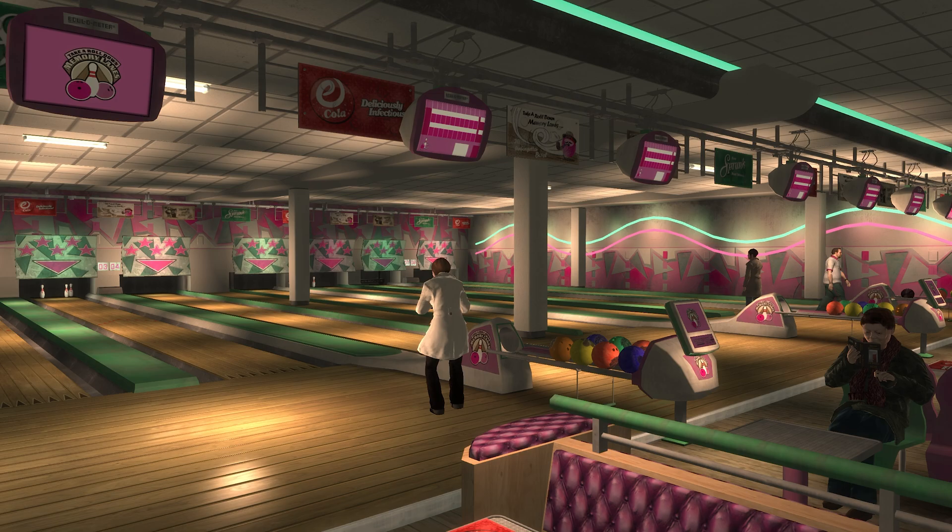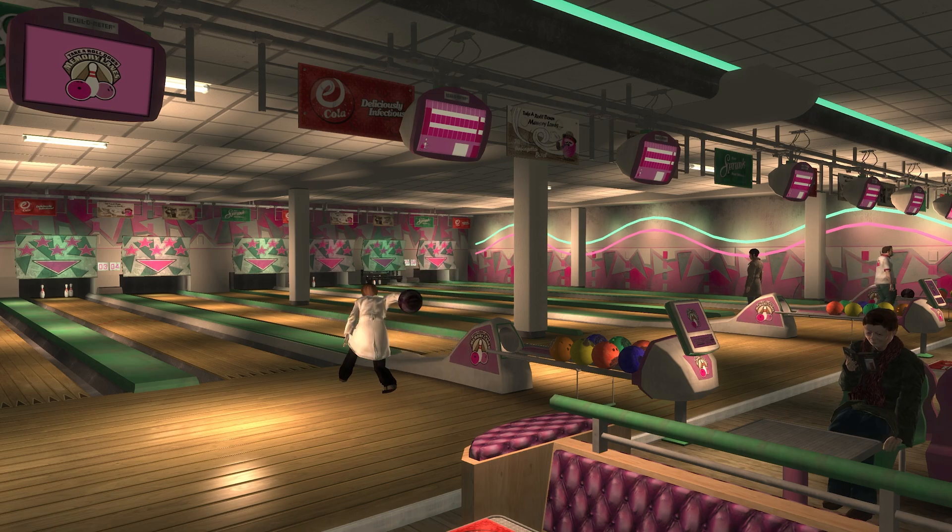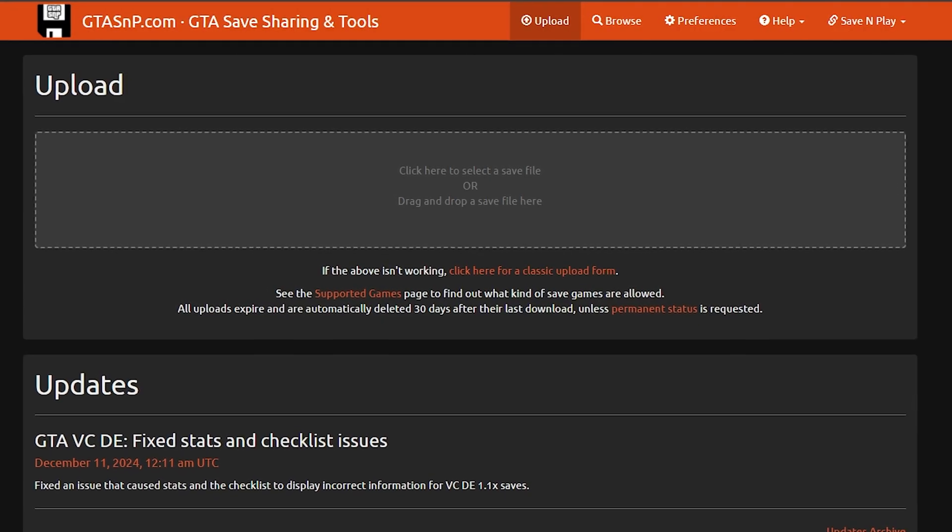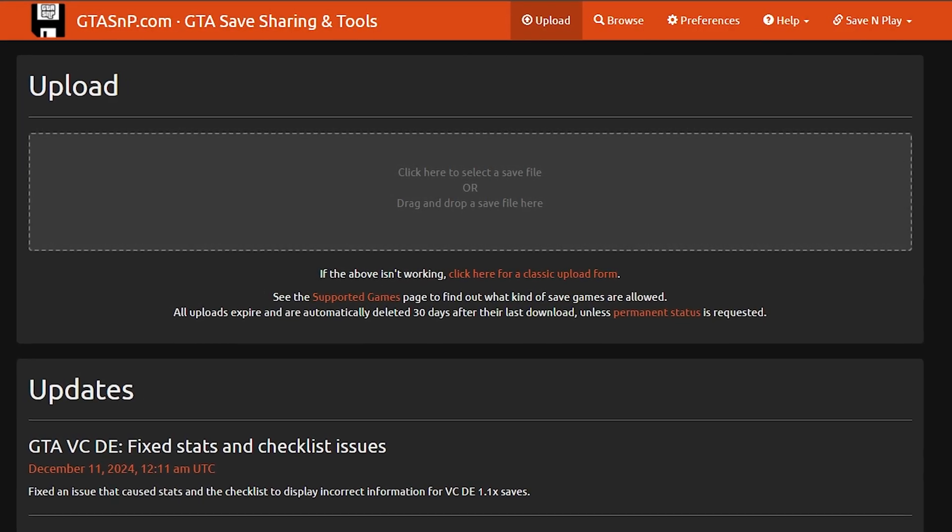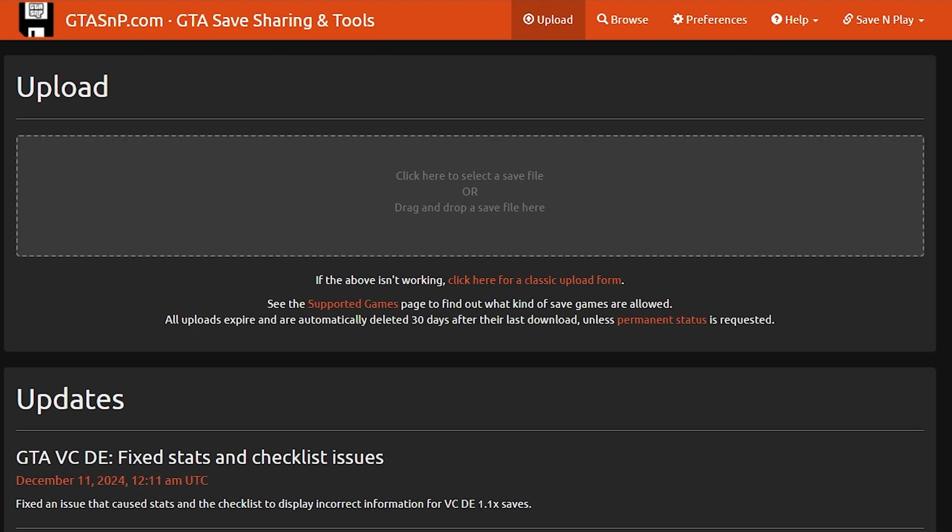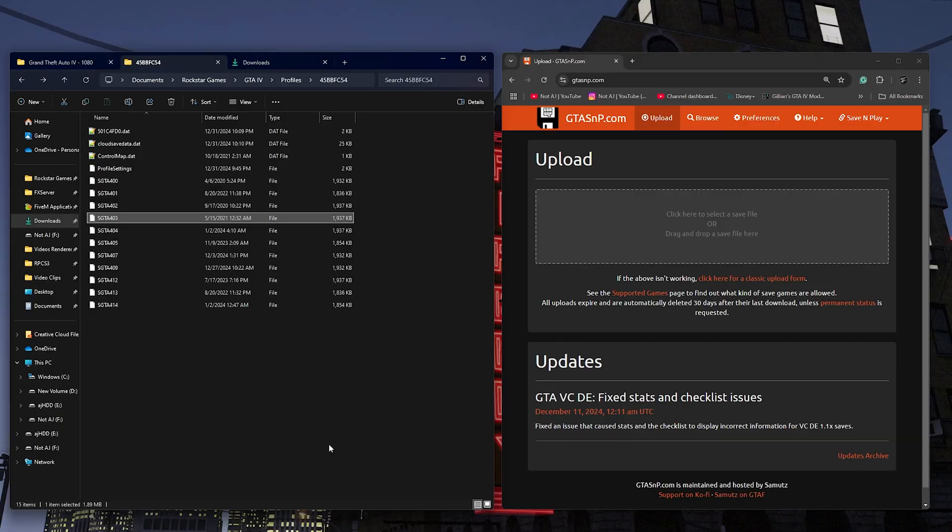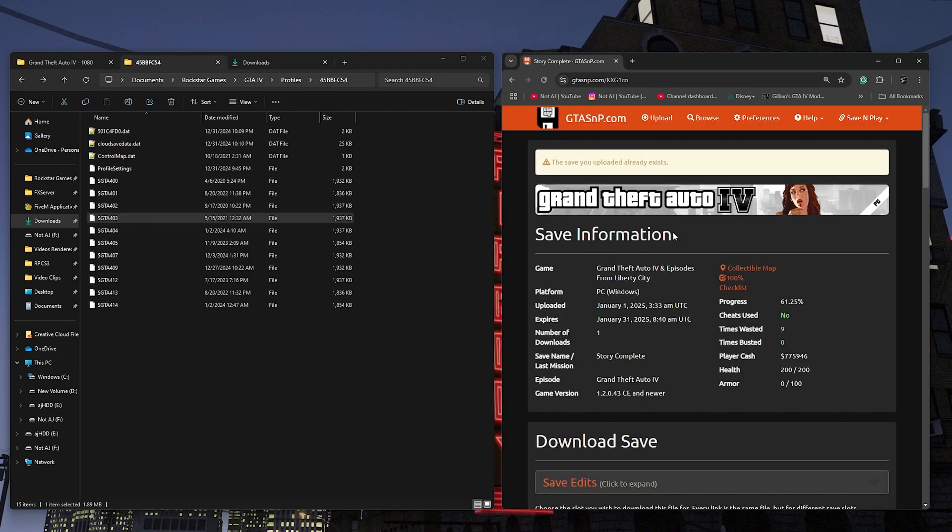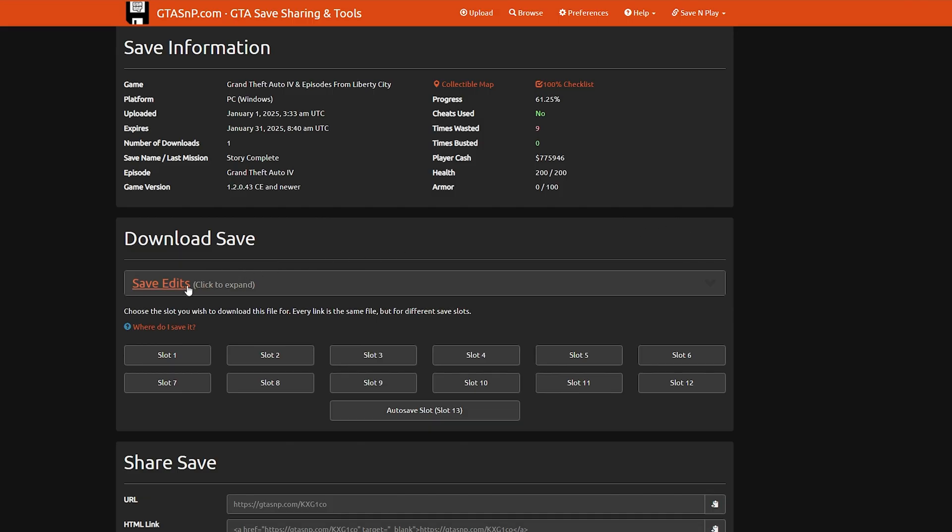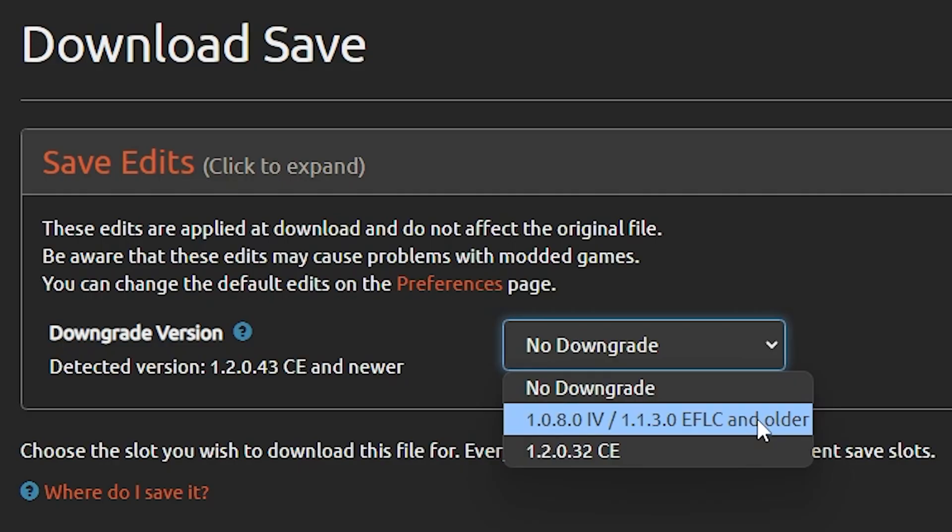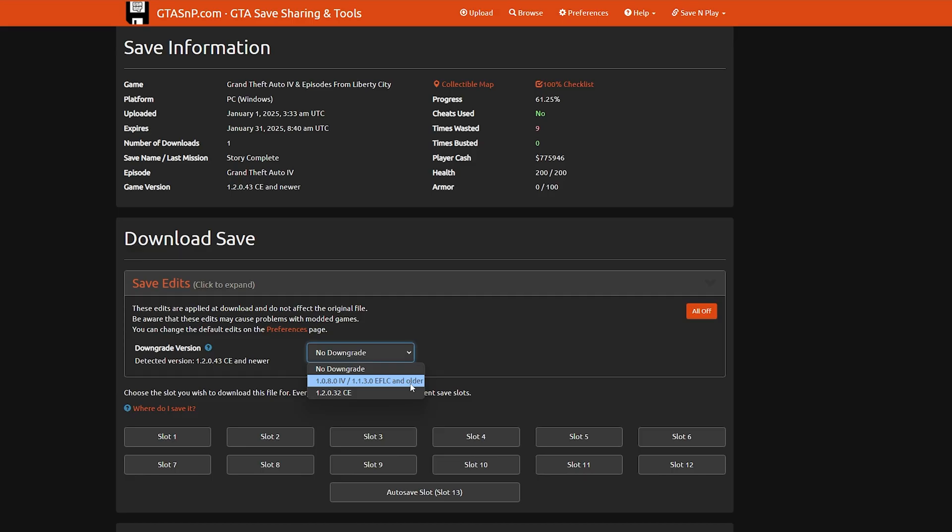The second method is to downgrade the save file. In order to do that, you're going to want to go to this website called gtasnp.com. Take your save file from the complete edition and drag and drop it into the gray box on the webpage. Now click on save edits, click on the drop down for downgrade version, and select the option 1080iv slash 1130eflc in older. Then click whichever slot you want your save game to be in and it will download to your downloads folder.